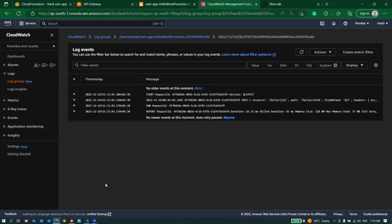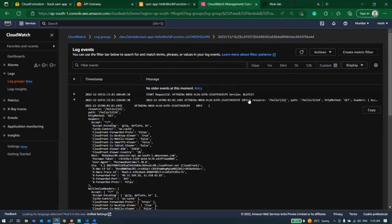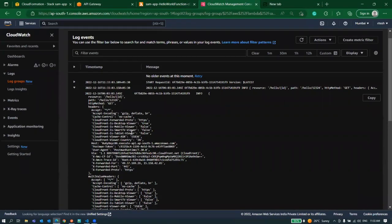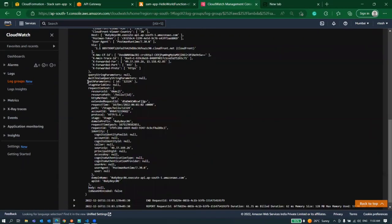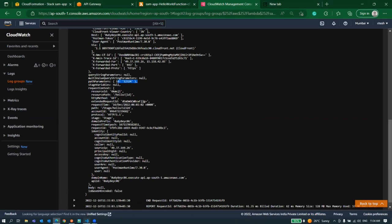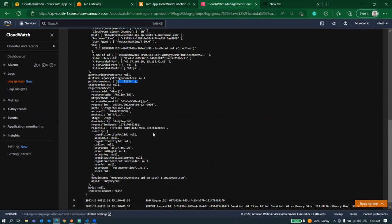Here we can see this is the latest log stream. Go inside of it and you can see your event is being printed here. Let's find our path parameter. Here you can see you have an attribute called path parameter and this is the ID which we are passing.